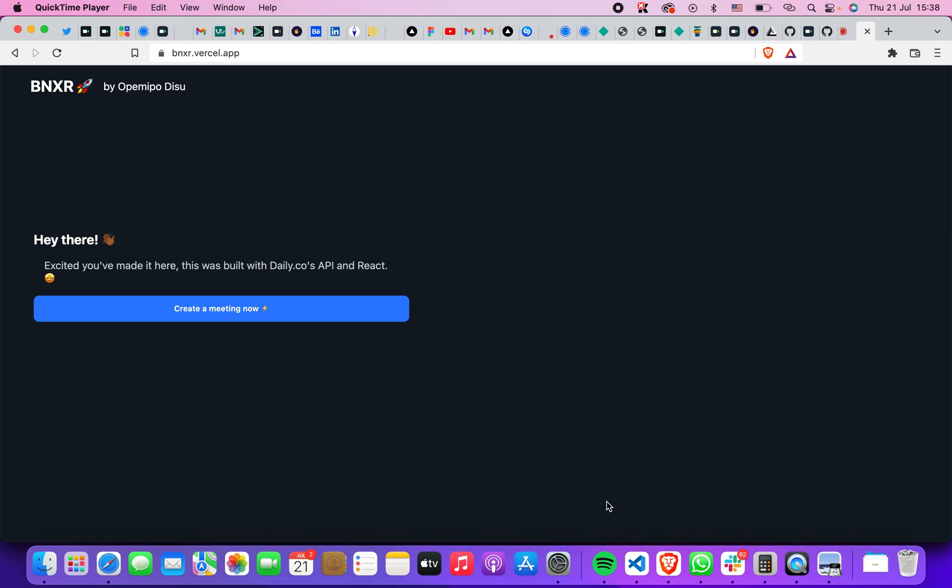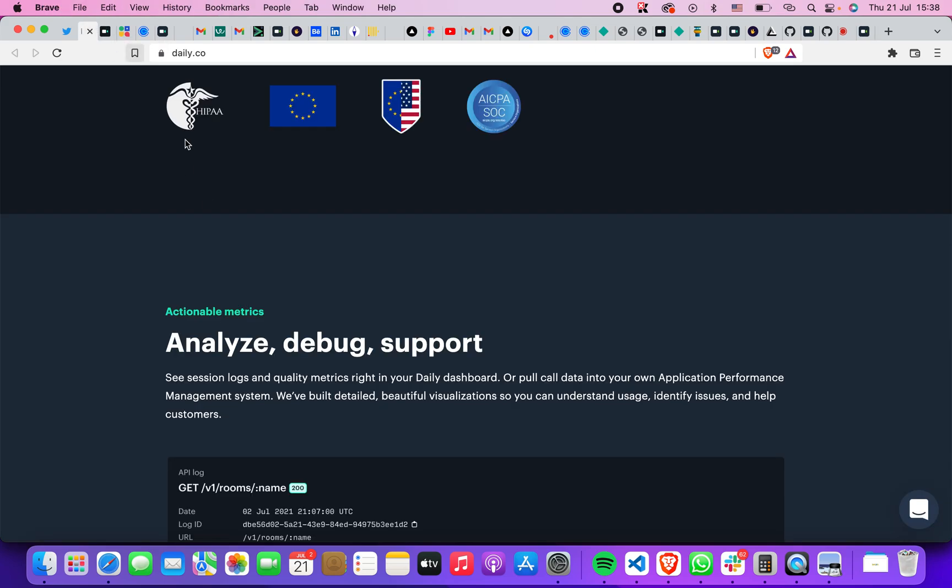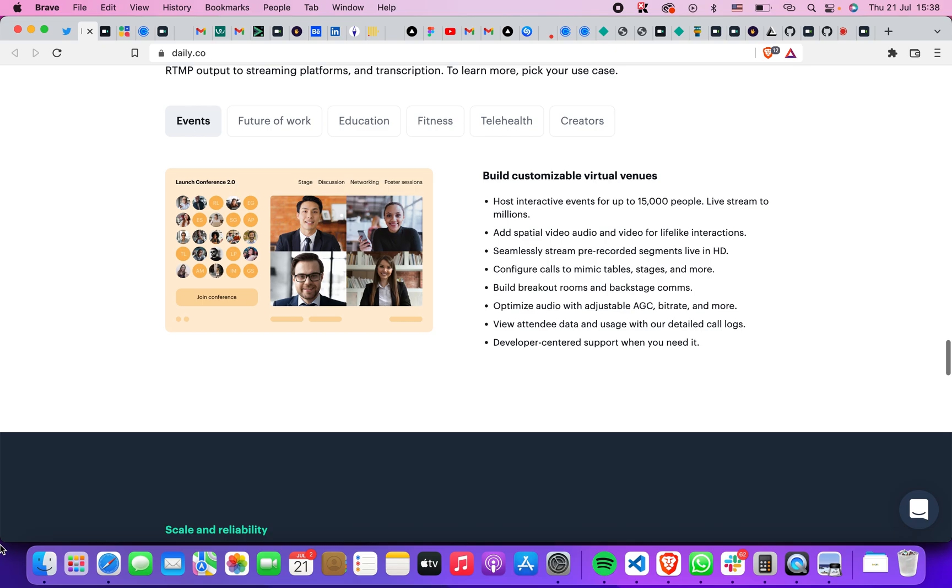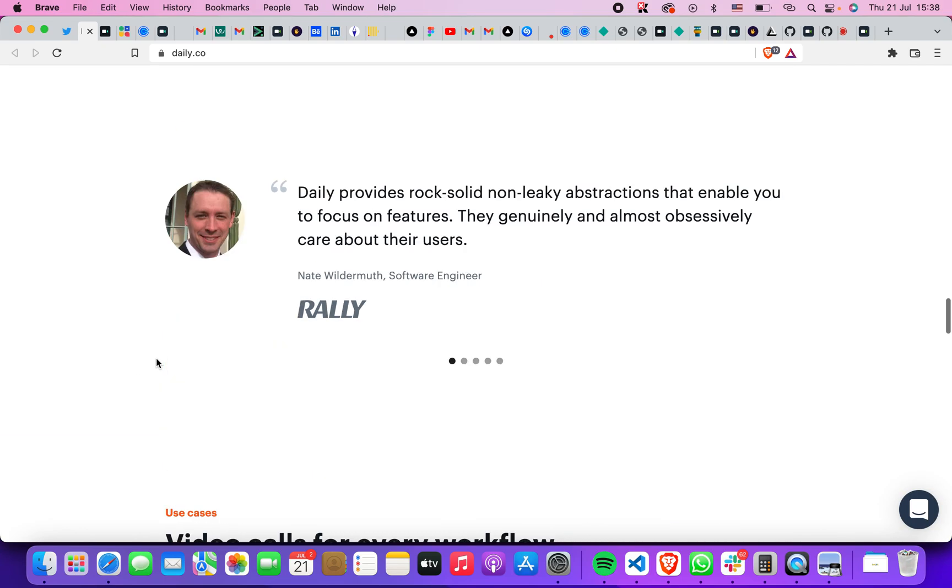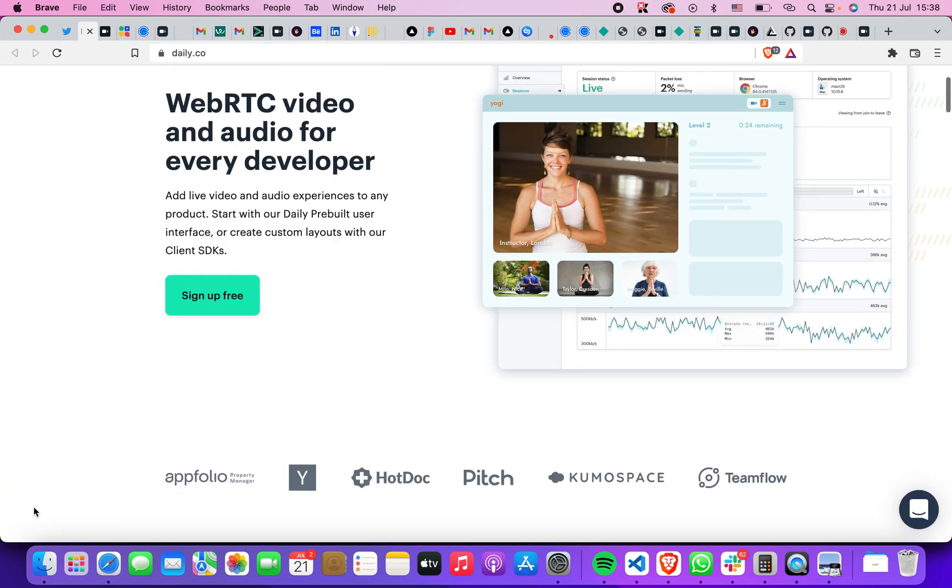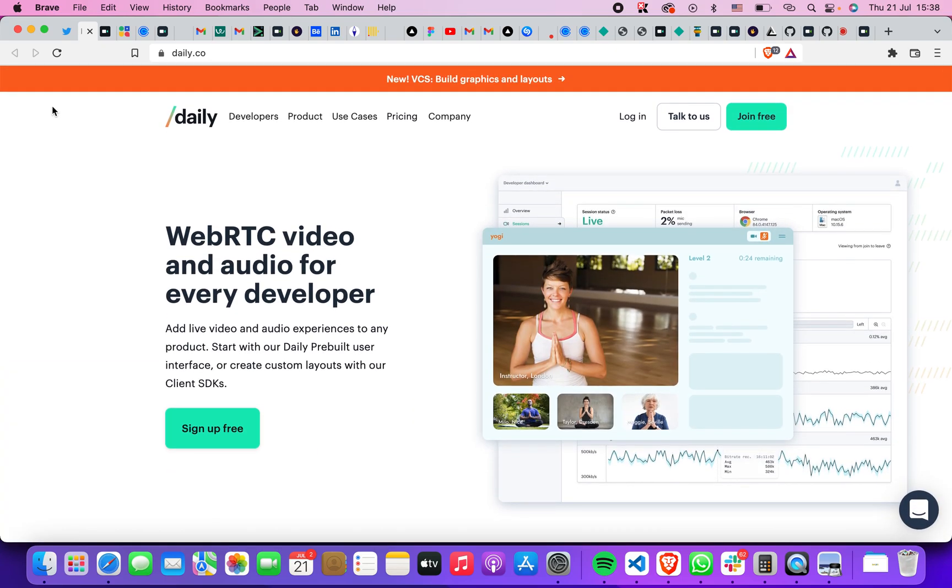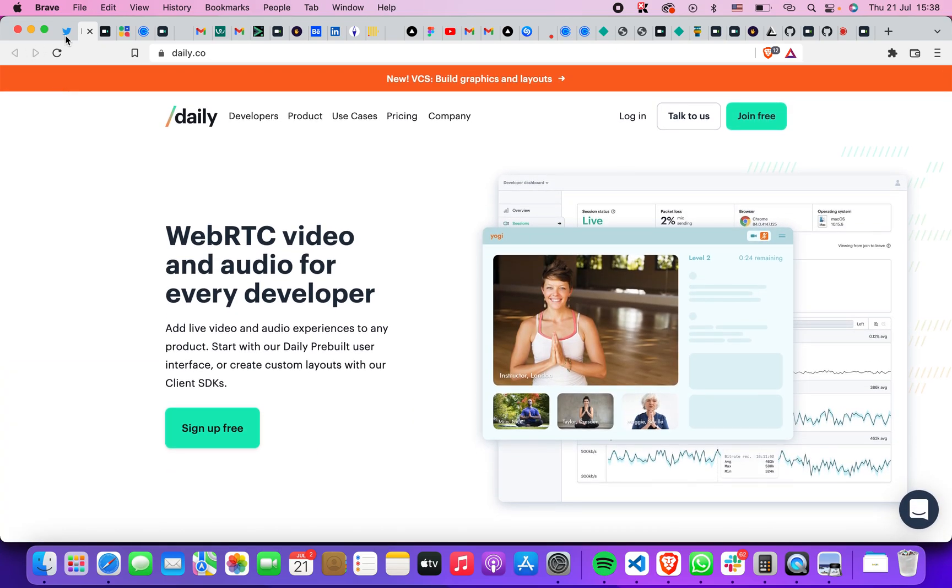Hey guys, here's something really exciting. I built my first WebRTC application with Daily.co. If you want to know what Daily.co is, here it is - Daily.co. You can check out their Twitter. So it's actually a WebRTC application.